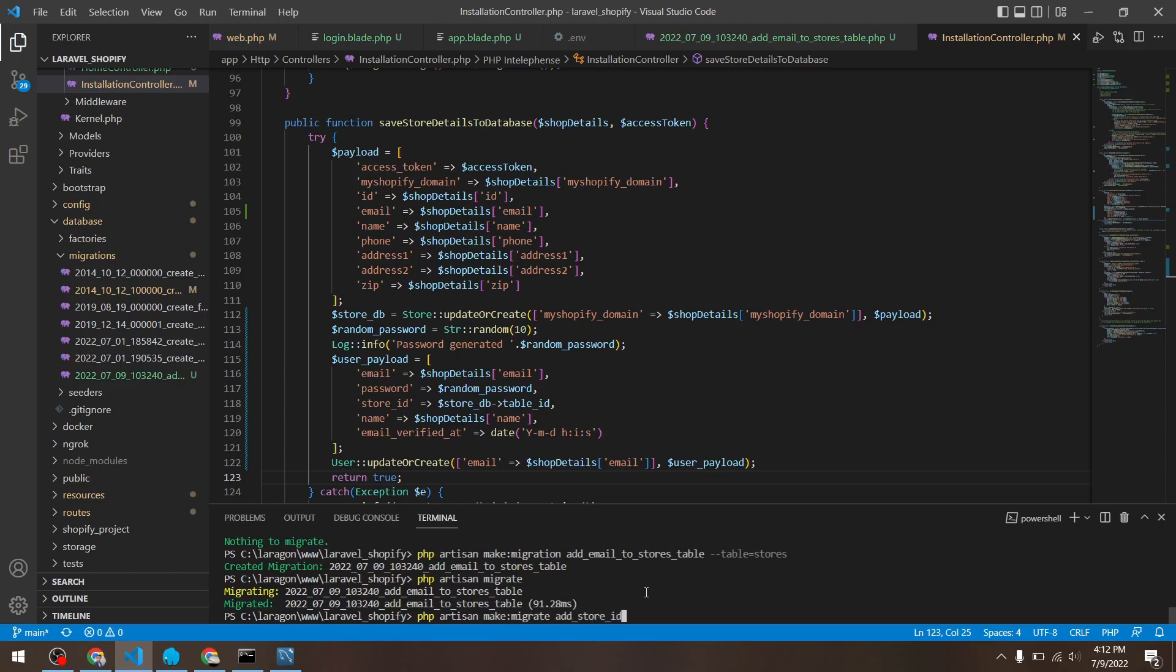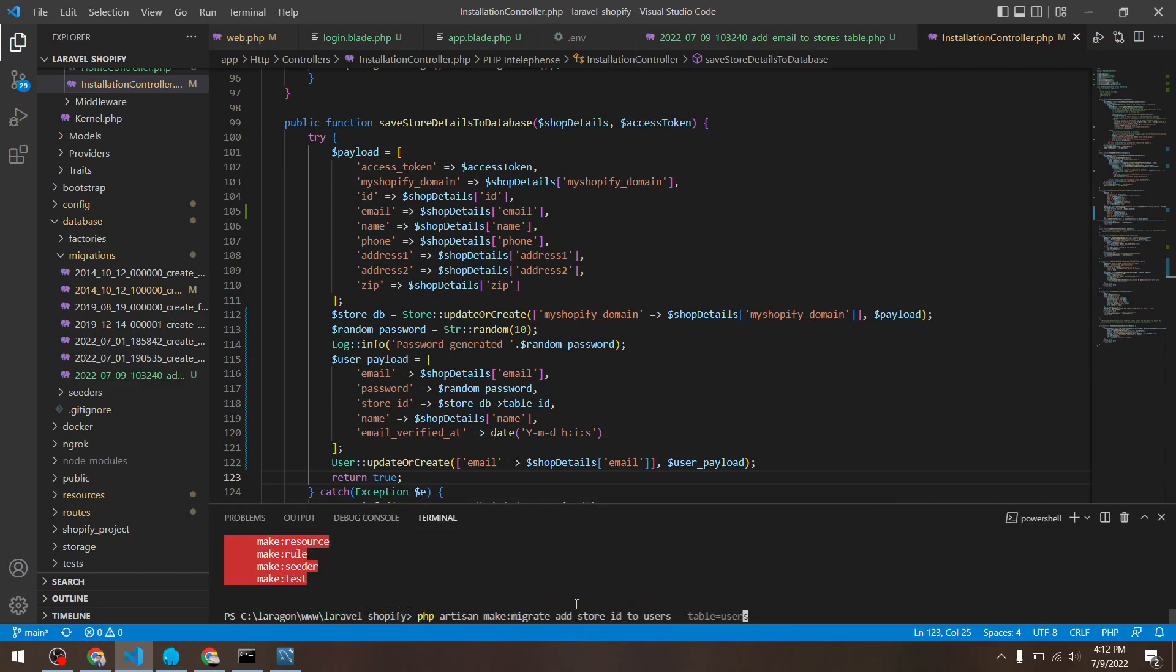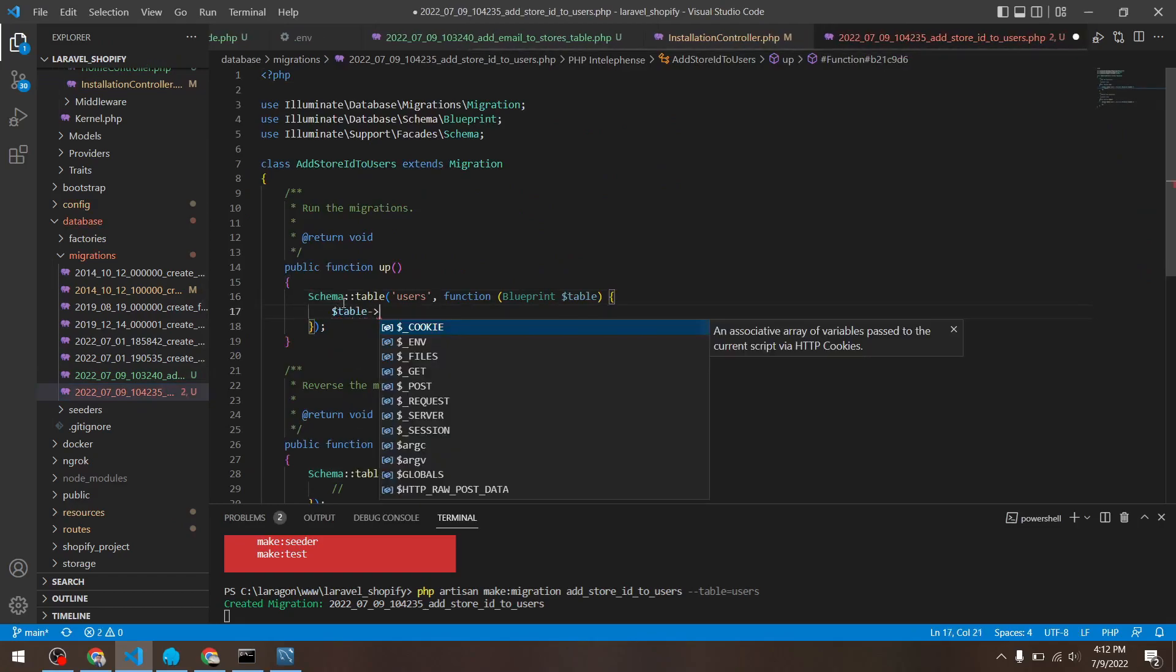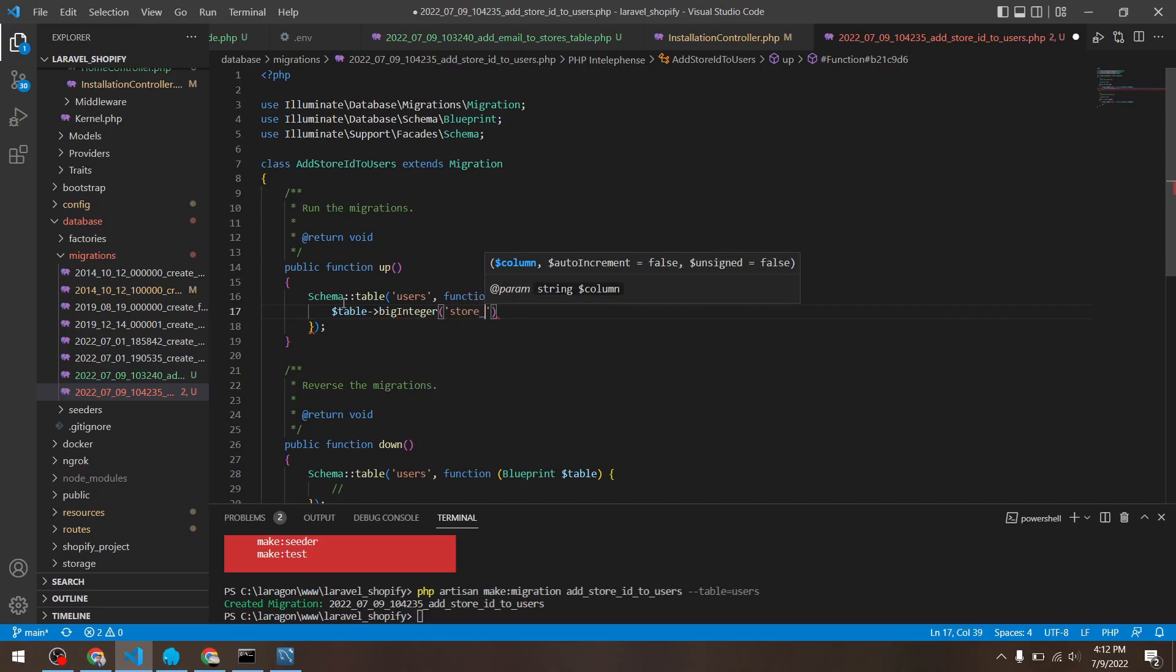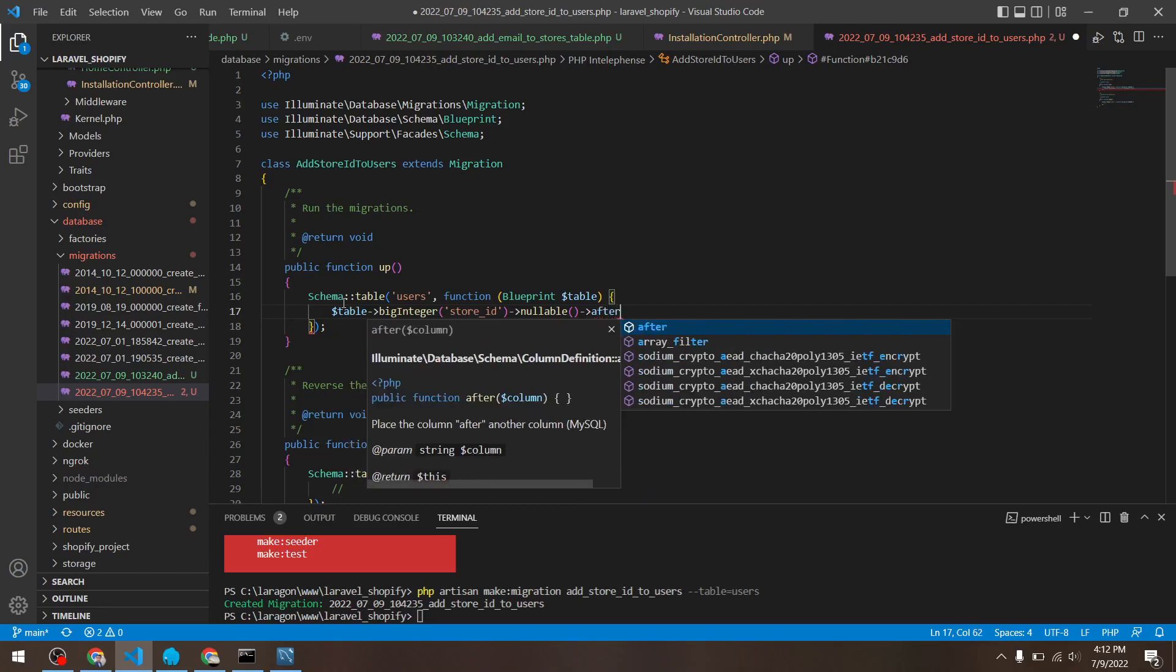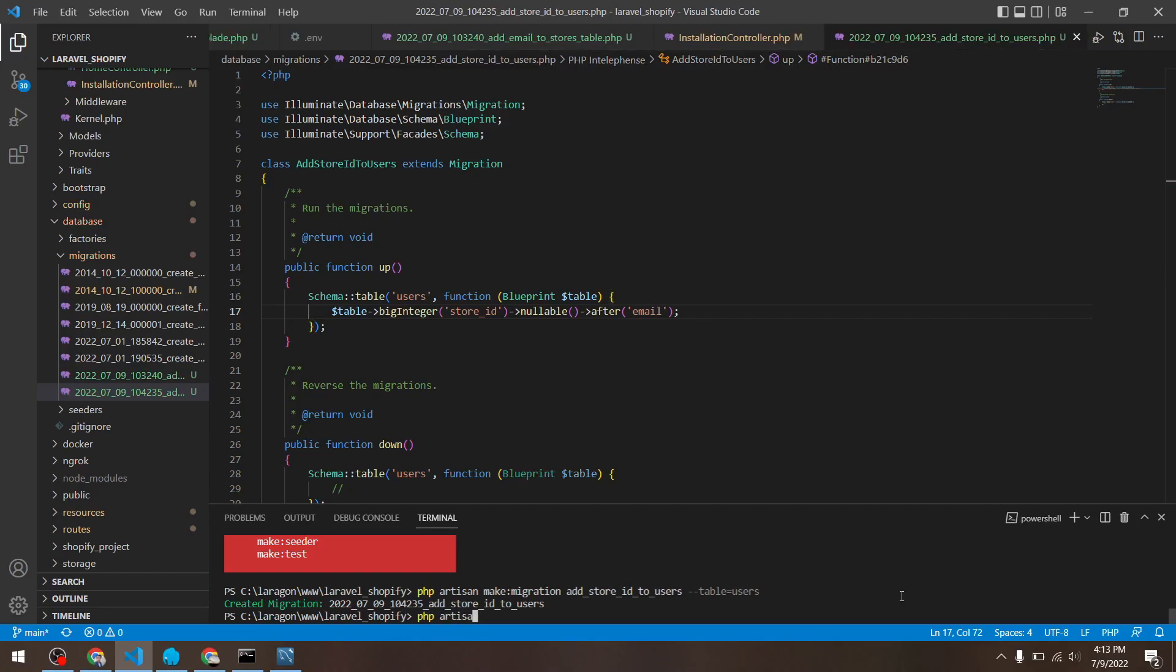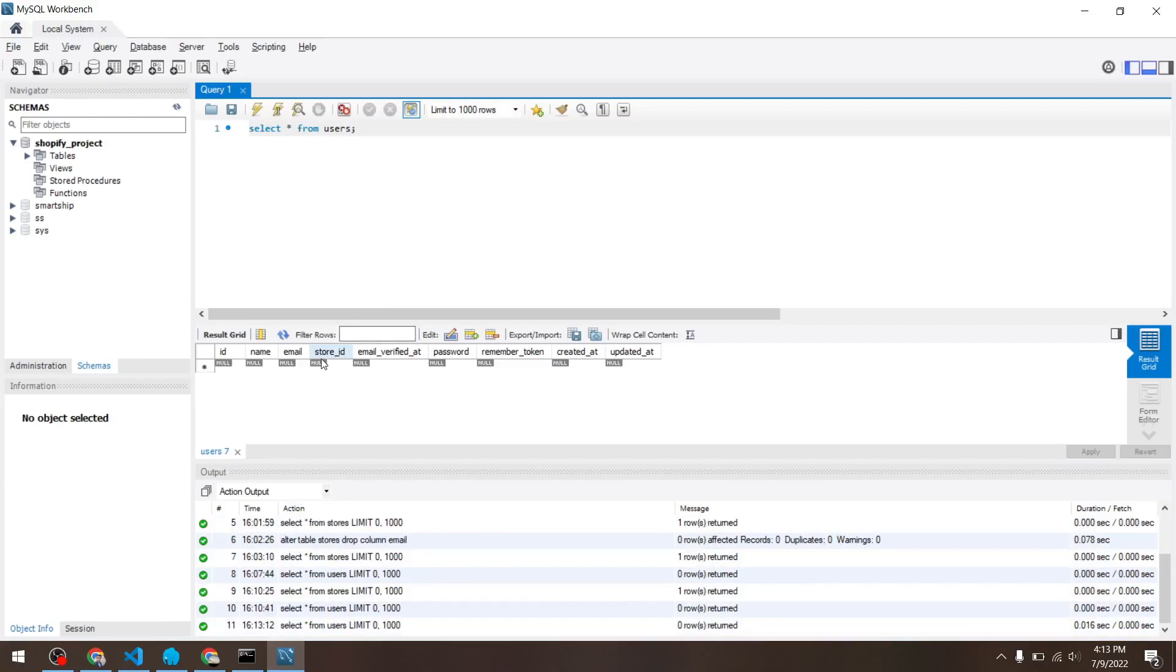Add store ID to users. And in the table flag, I'll mention users. Let's make this migration. Instead of migrate, it will be migration. I can say table arrow big increments - no, I cannot say big increments. I can say big integer store ID. After that, I can just do php artisan migrate. There we go. And inside my users table, there we go, the store ID column.